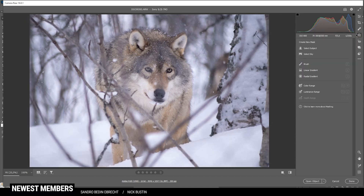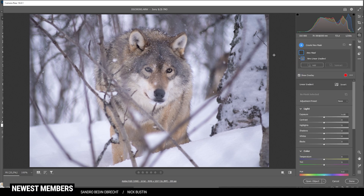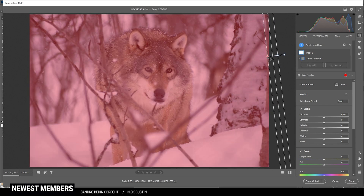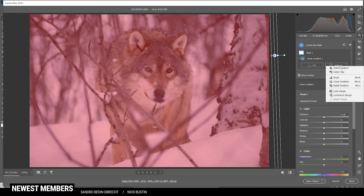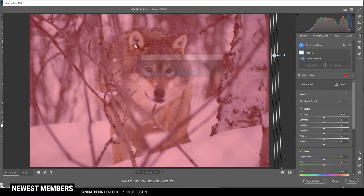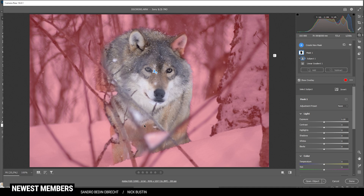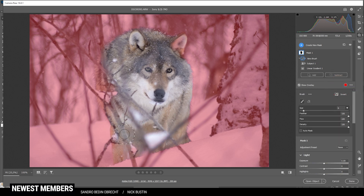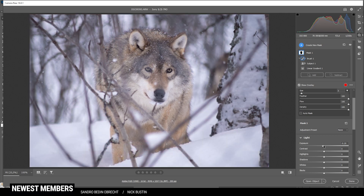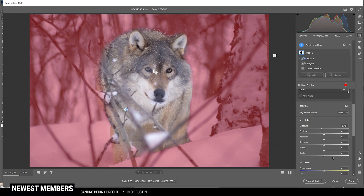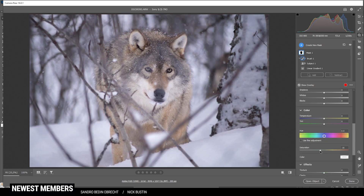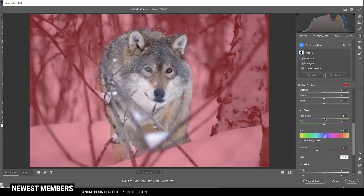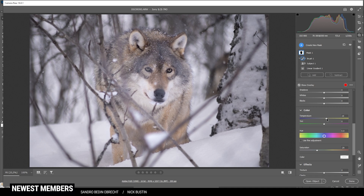Let's take a look at the local adjustments. First, I want to work on everything except the subject. I'm going to use a linear gradient outside of the image so everything is covered. Now I'm going to select subject — Photoshop shouldn't have a big problem subtracting the subject here. There are some areas still affected, so I'll use the subject brush and brush over the animal. Now with this mask, I'm going to bring down the exposure and also bring down the saturation. I also want to bring up the temperature just to get rid of those blue tones.